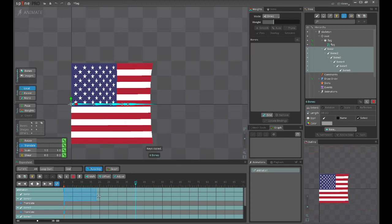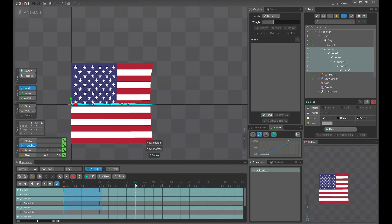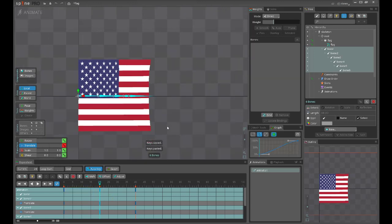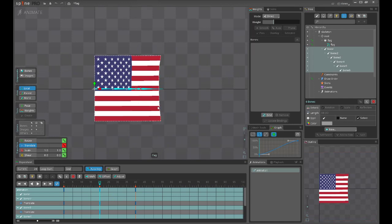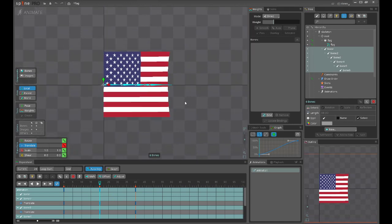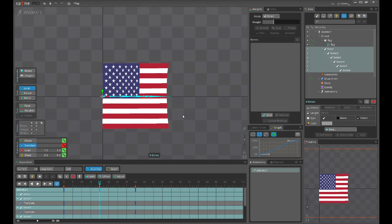Currently I would like to copy this on 20 and 40 frames. On 20 we will have the opposite, so the tip of the flag will be at the closest point to the camera.